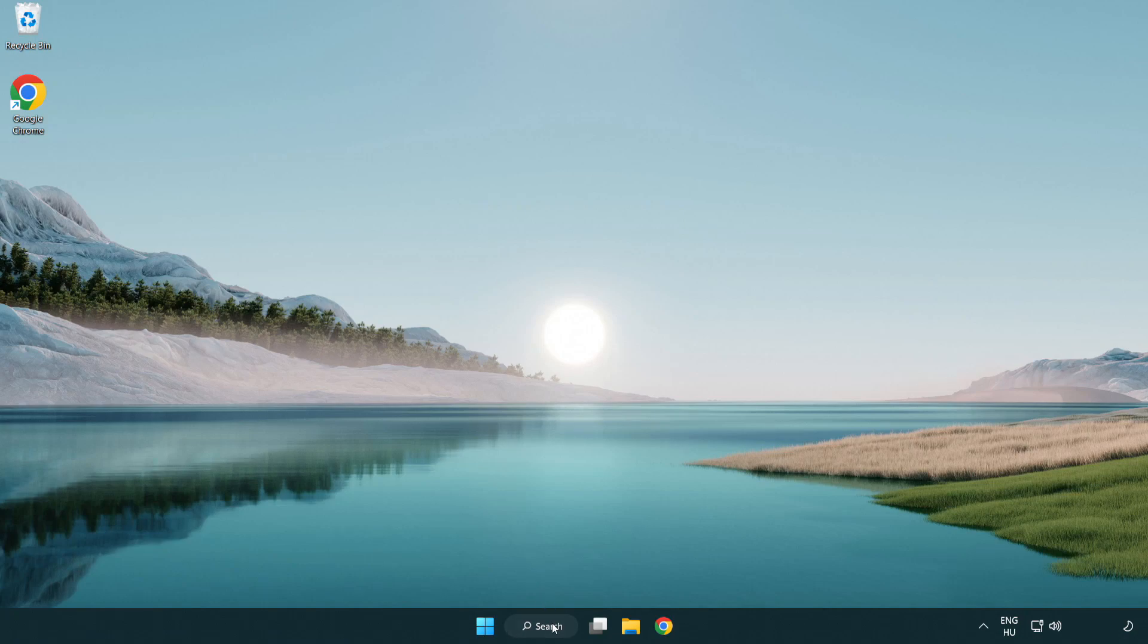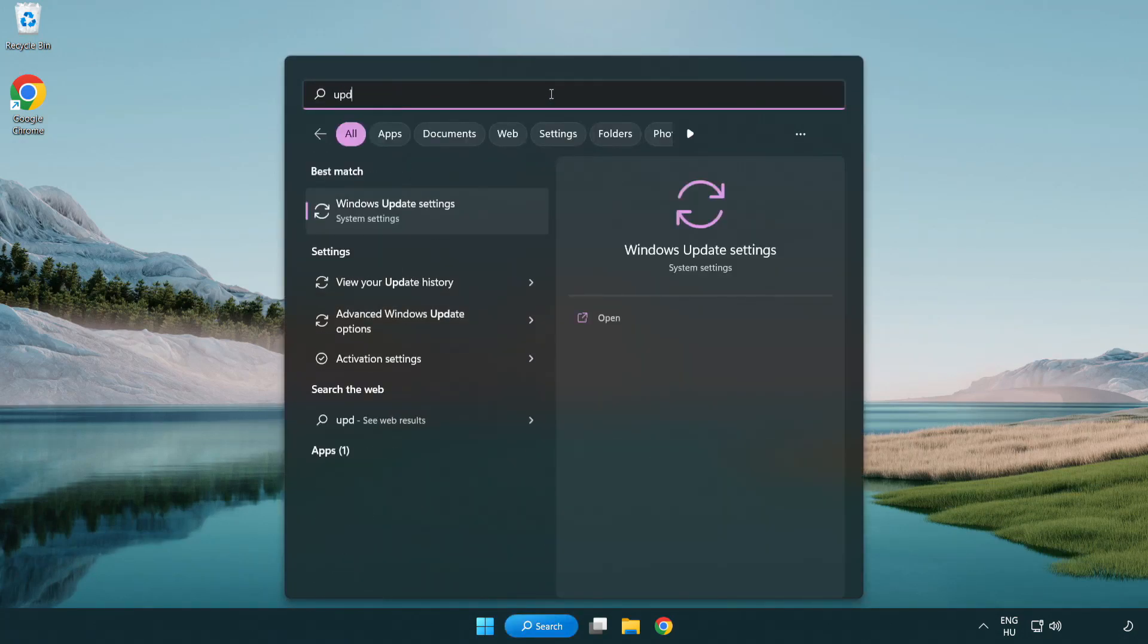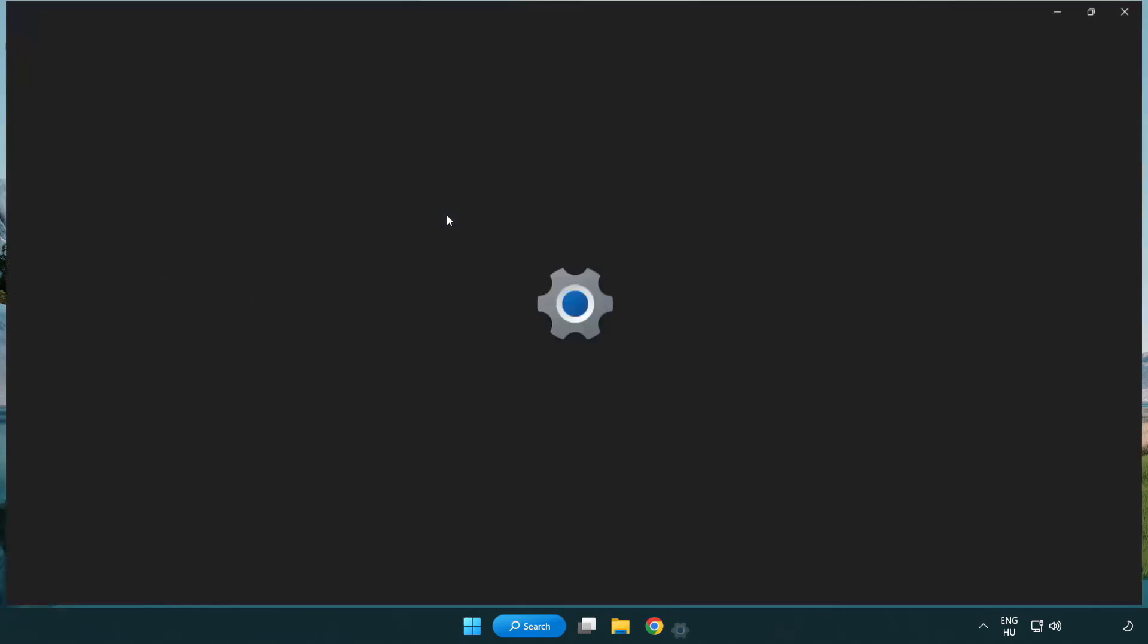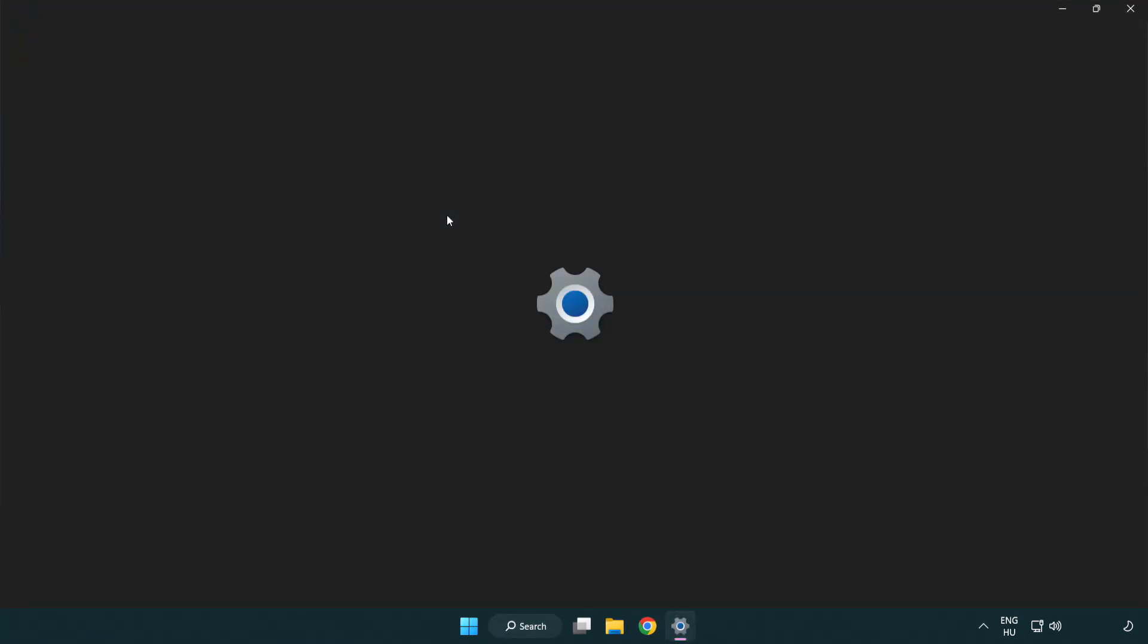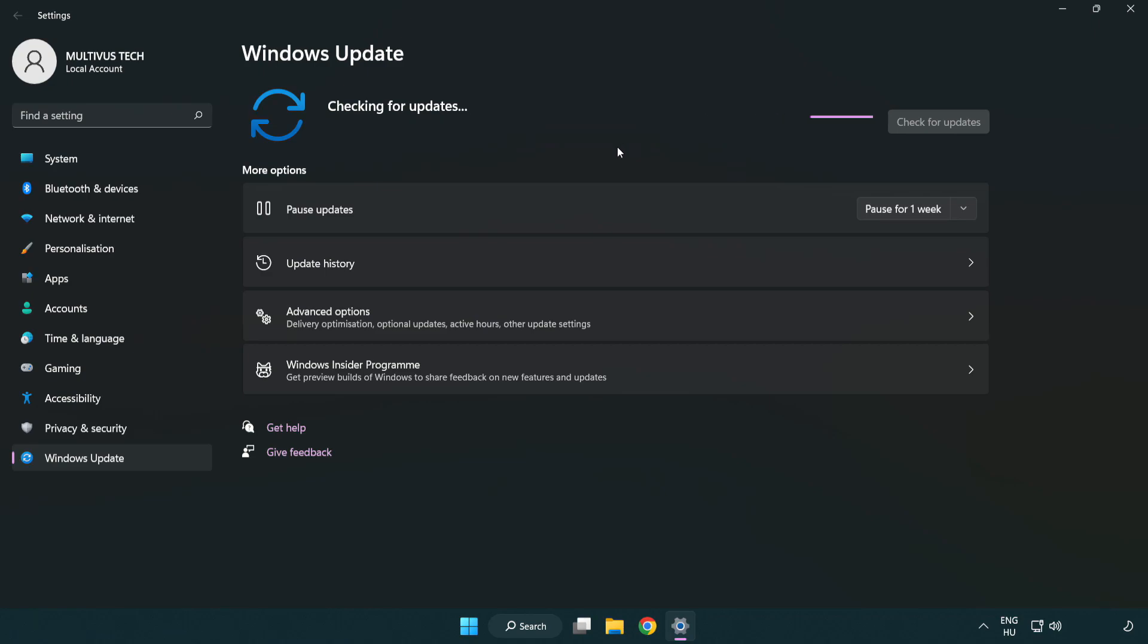Click search bar and type update. Click Windows update settings. Click check for updates. After completed click close.